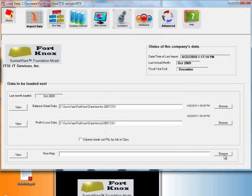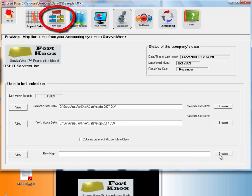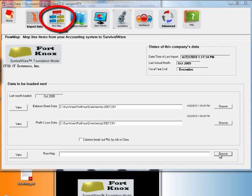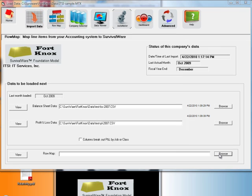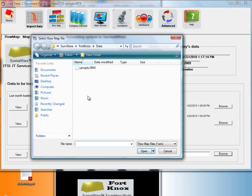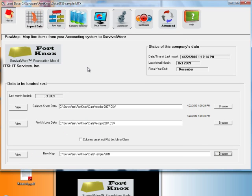For the Row Map, what I would normally do is click on the Row Map icon to drag line items from my data to line items in Survivalware. However, that's a process that necessitates its own how-to video. So for now, I have a sample .srm file already made and I can simply browse for that.